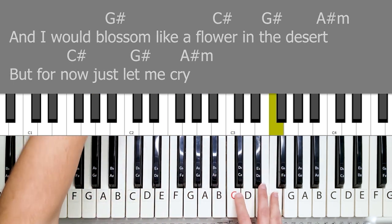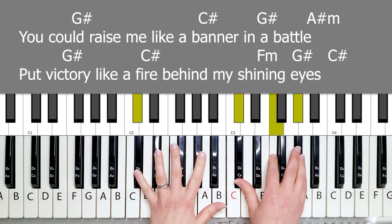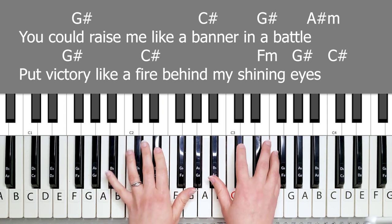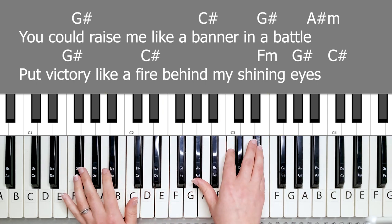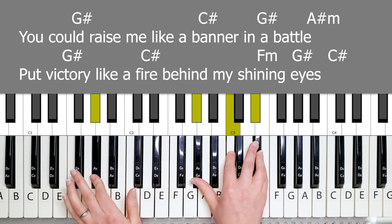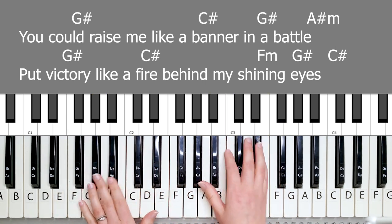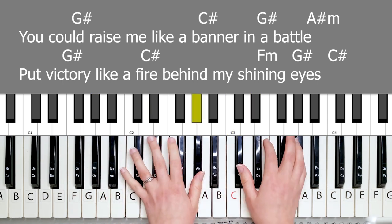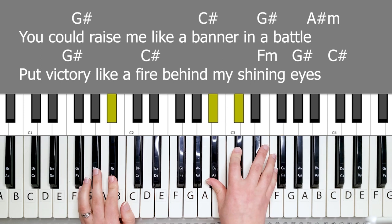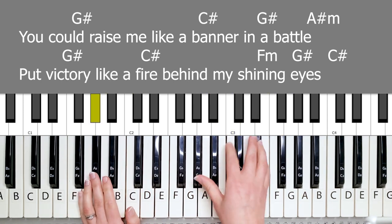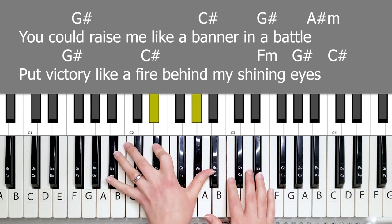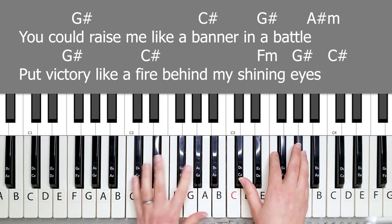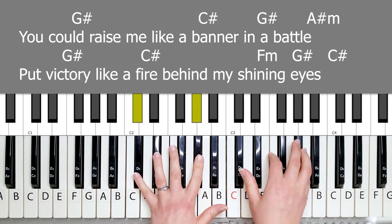Then verse two is the same way. You can raise me like a banner in the battle. Remember to get to the G sharp. In the battle. It's a quick chord over there. So you have the G sharp. Like a banner in the battle. Both the C sharp and G sharp are quite fast.